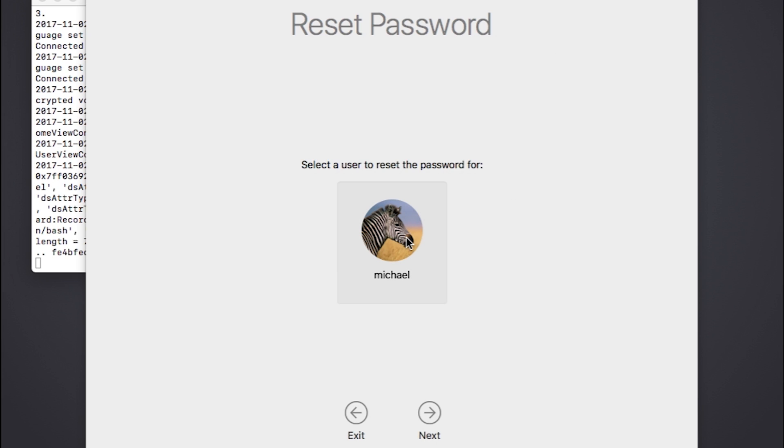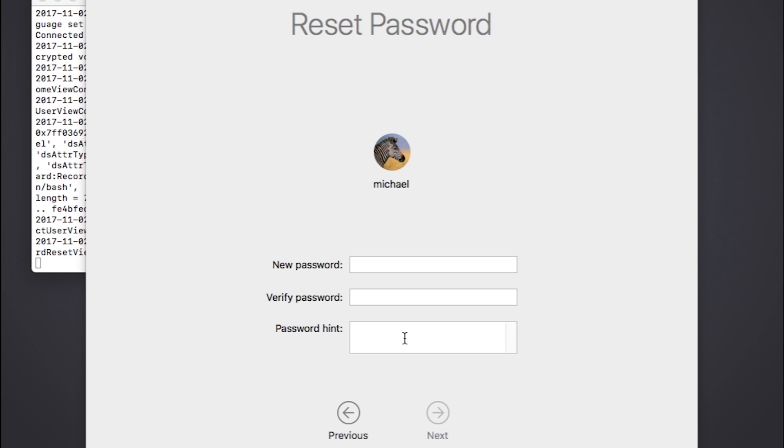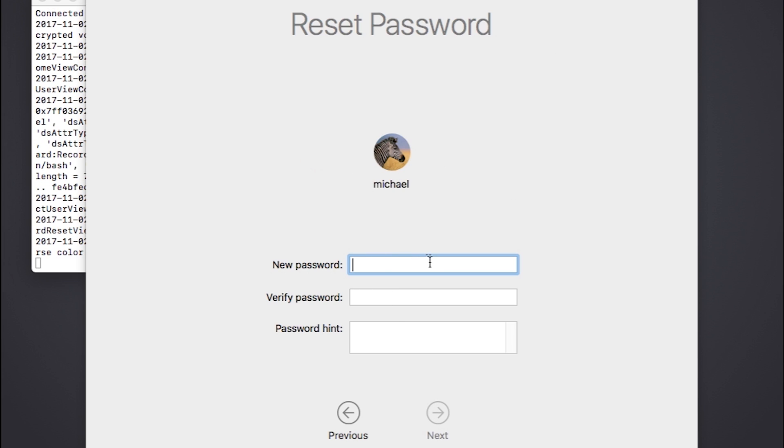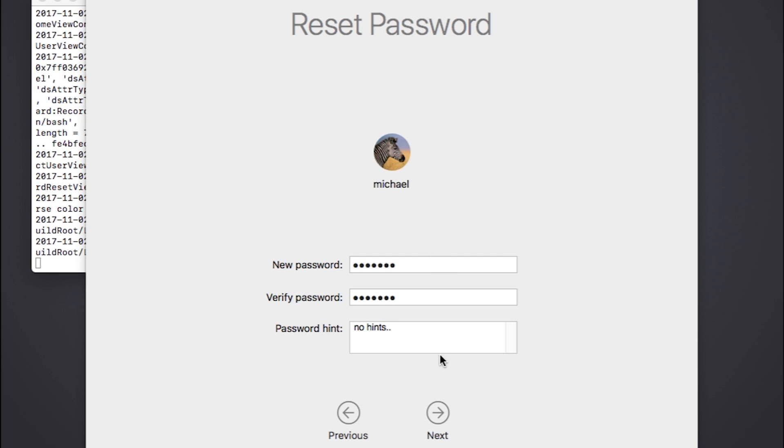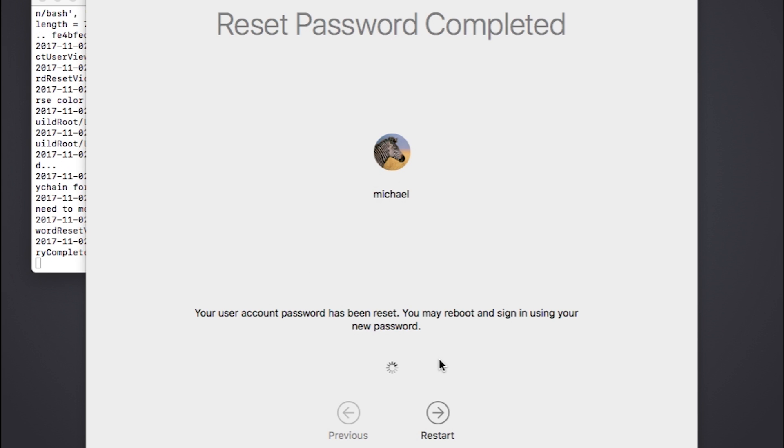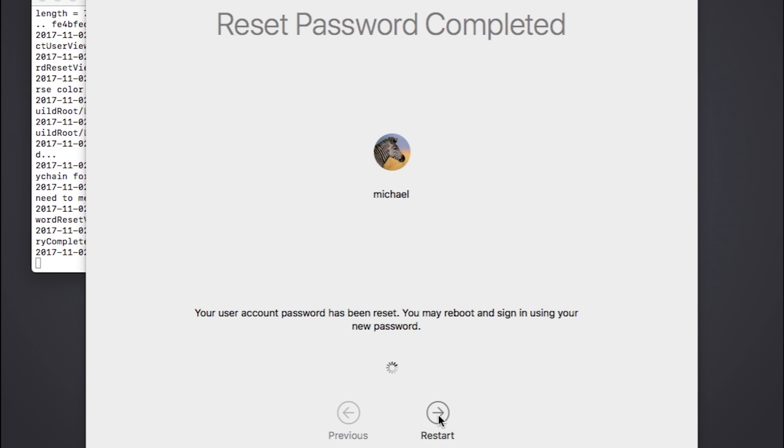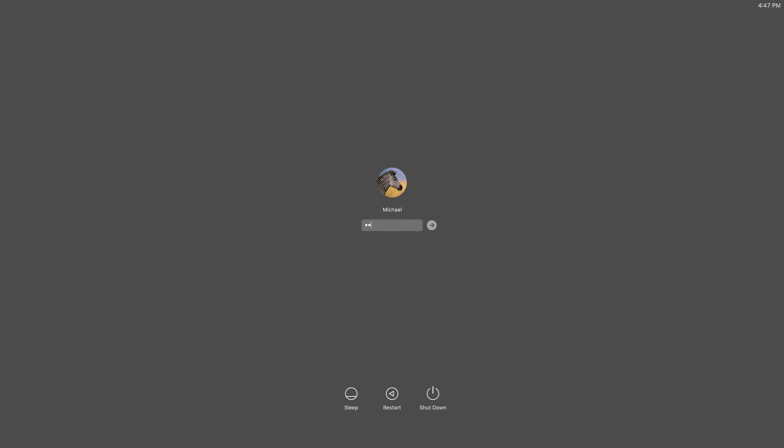In this window, you'll want to pick the user account that you're locked out of and type a new password in the two boxes. You can also add a password hint if you want. Once you've done this, click Save and Reboot your Mac. You'll now be able to log into your Mac with the new password.